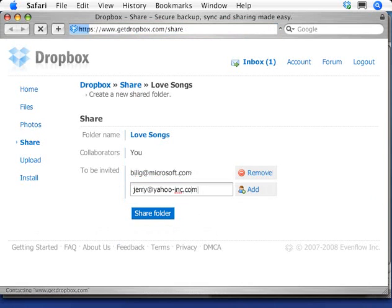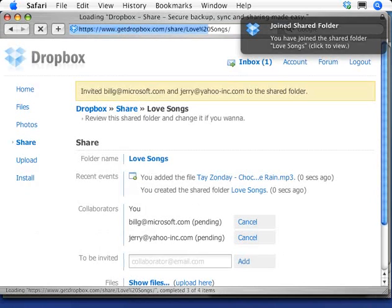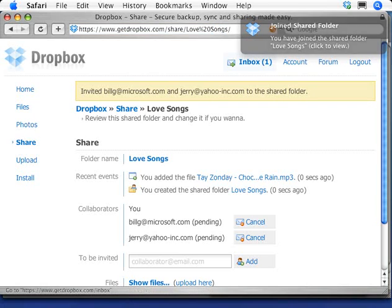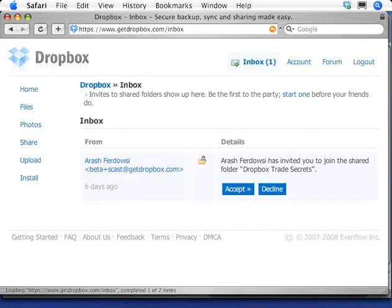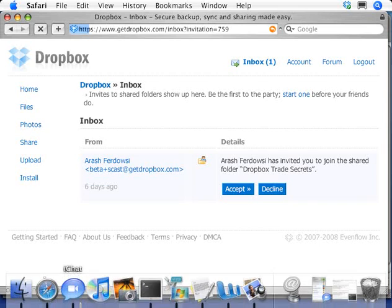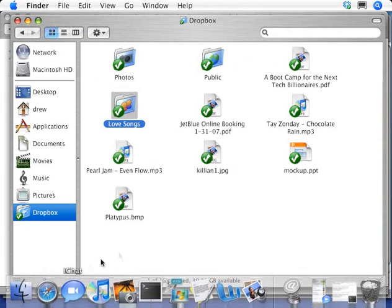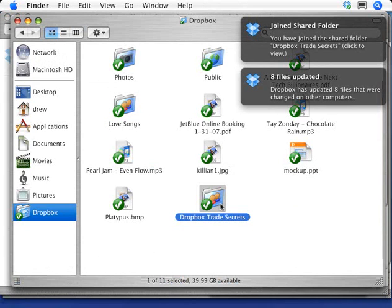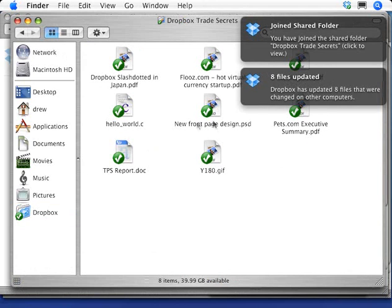When I hit share, the folder that's on my computer will also appear on their desktops. As a better example of this, I'll accept an invitation from one of my friends who invited me to join his shared folder. When I hit accept, inside my Dropbox there will appear this shared folder with files from his computer in there.